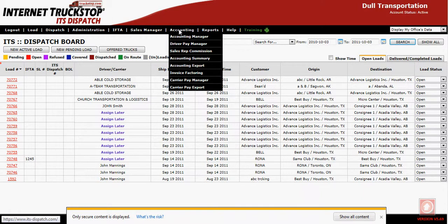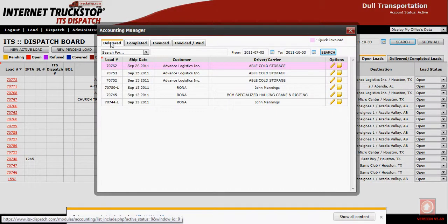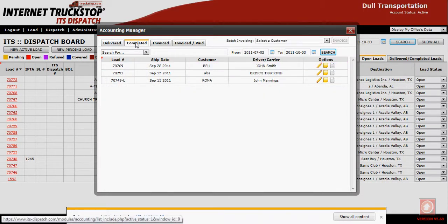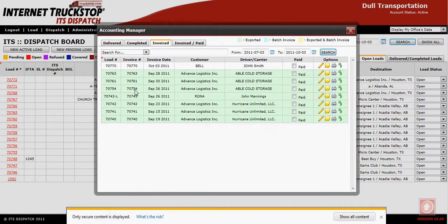We will go into Accounting Manager. Loads that are delivered and completed will not be exported. Only loads in the invoice status will be exported. You will be able to tell which loads have been exported by the light green background. The ones with a clear background have not been exported from ITS Dispatch.